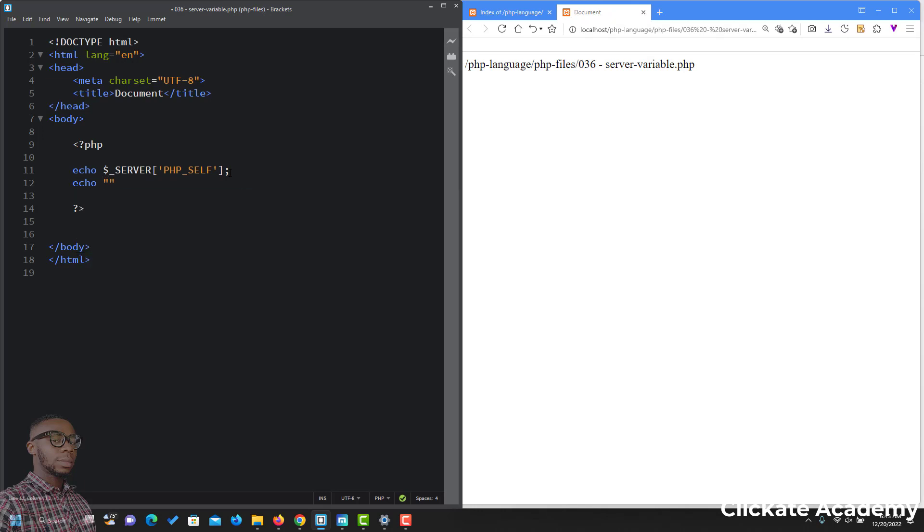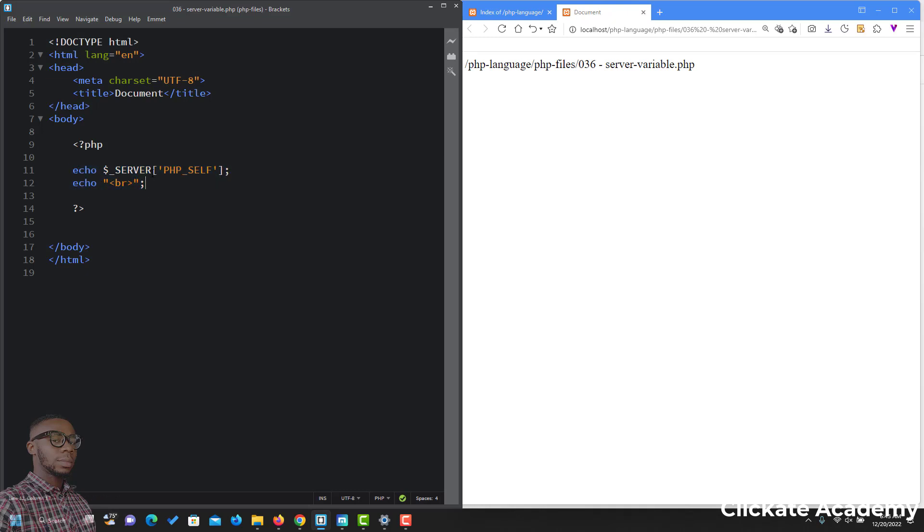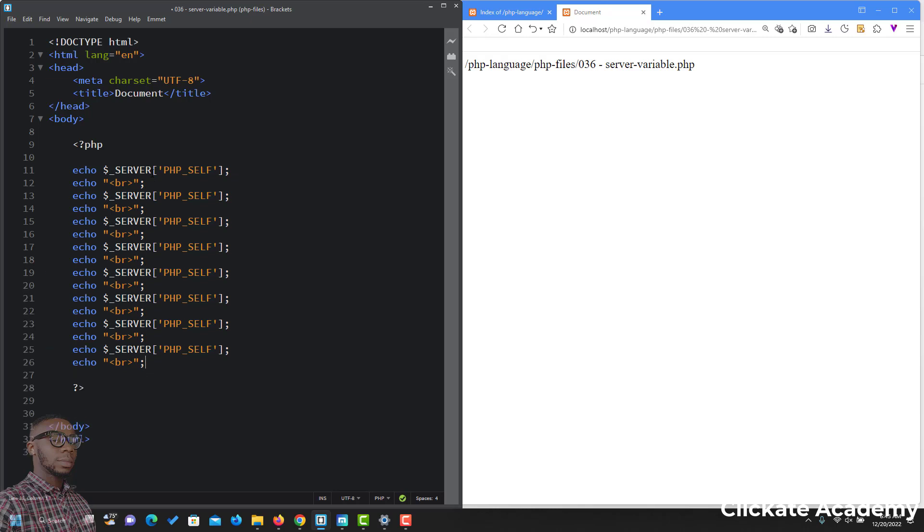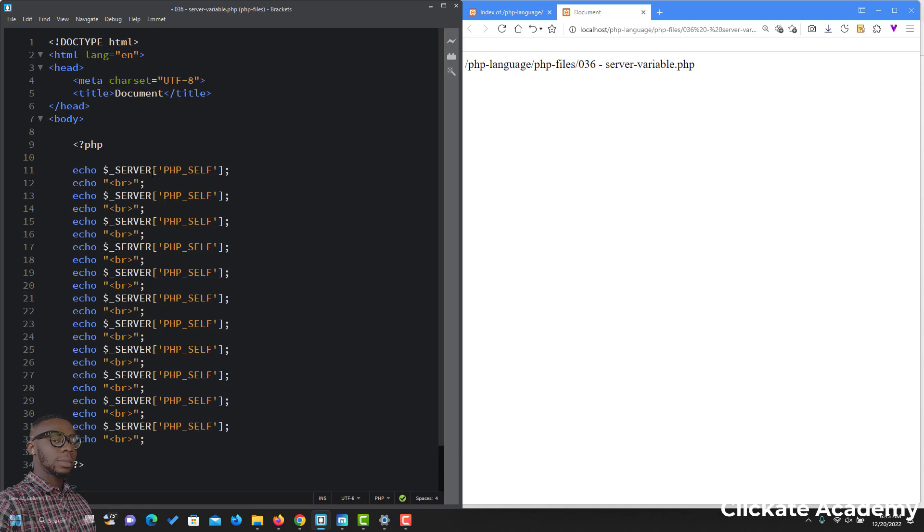Let me echo the br tag so that we have a new line. I will just copy this and paste, then change what we have inside of it. I'll do that for a number of times. Let's see how many we can change.